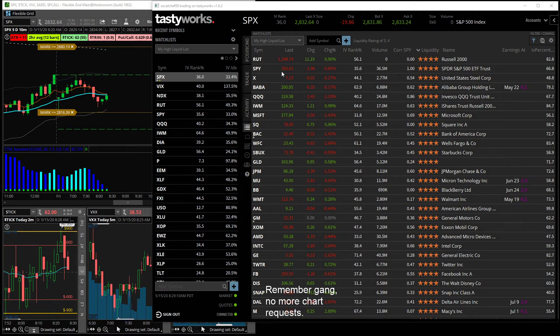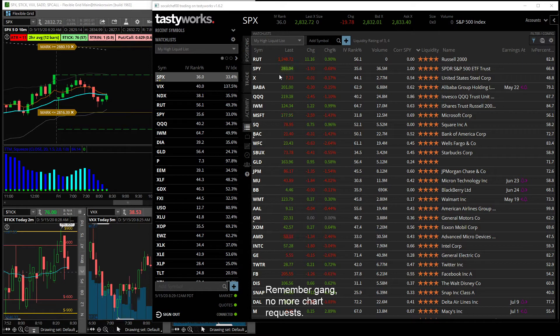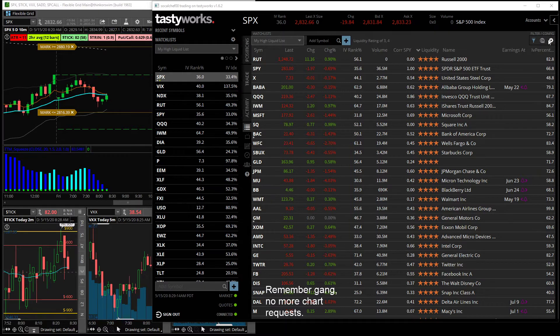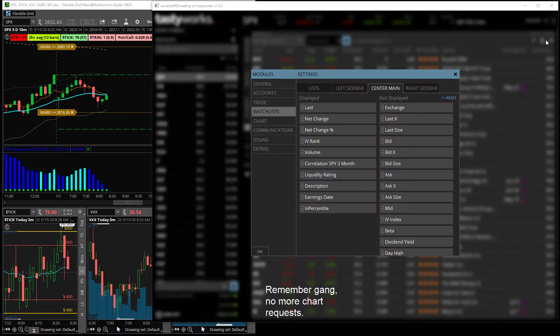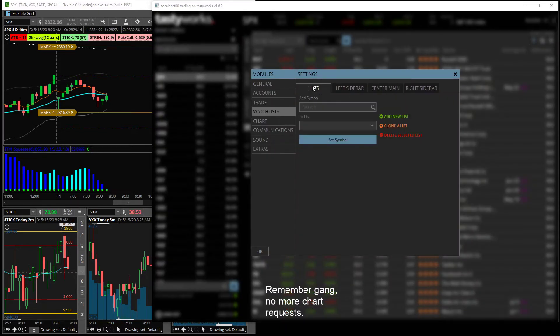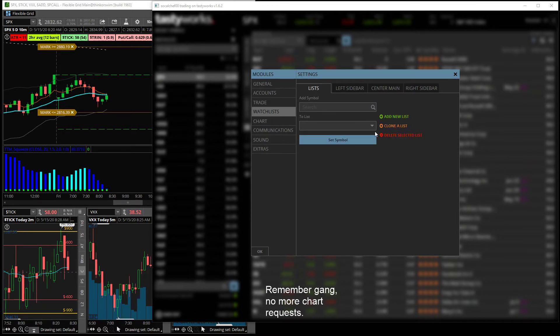To make a custom watch list in Tasty is actually really easy. You're going to come over here to the cog, go to watch list... that's probably not it, where is it at? Okay, and then you hit your list and then you want to create a new list, add new list right here.